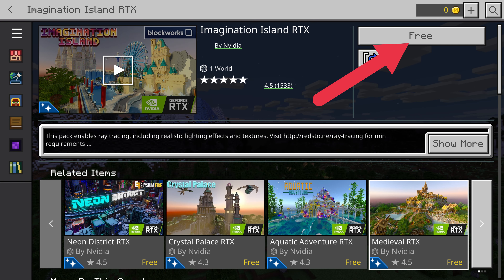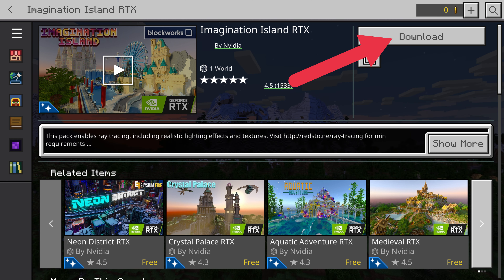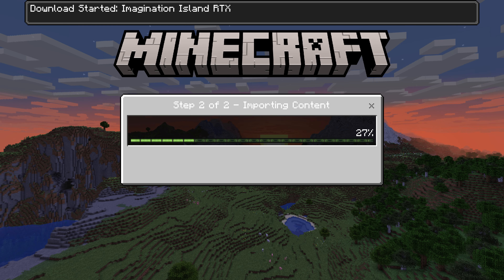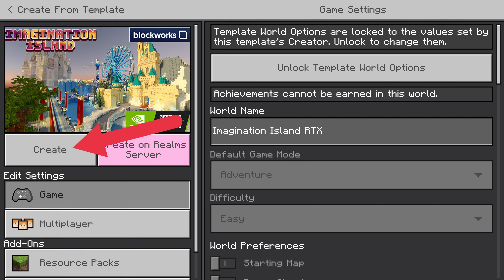Head back to the main menu and open Marketplace. In the Marketplace, you can find both paid and free content, including both kinds of ray tracing packs. Select the magnifying glass to open the search bar and type "ray tracing" where it says "enter search here." At the top of the results should be several packs created by NVIDIA, which makes the RTX GPUs.